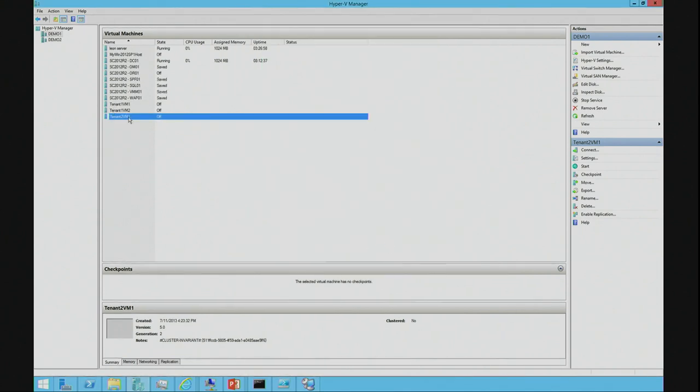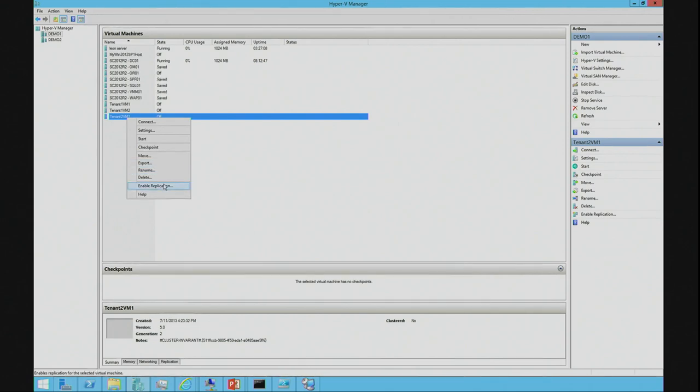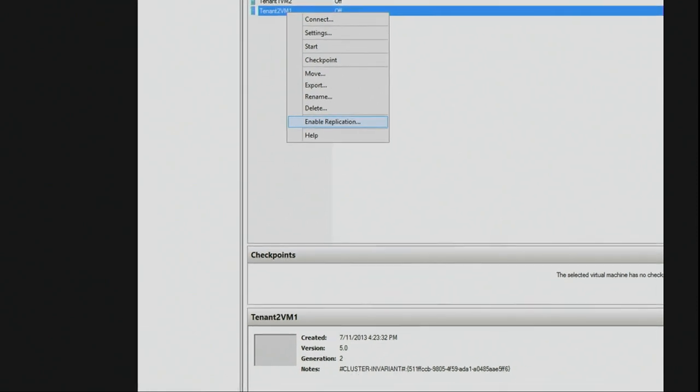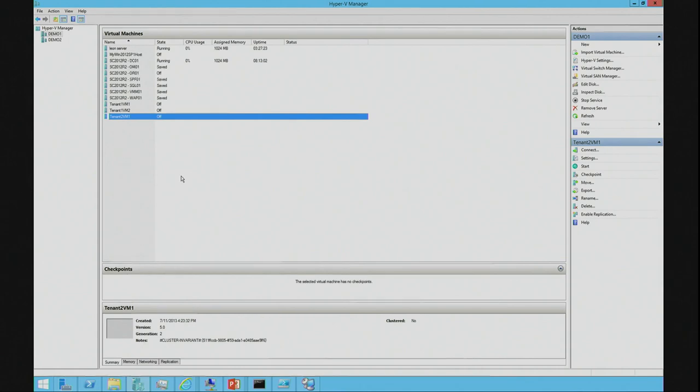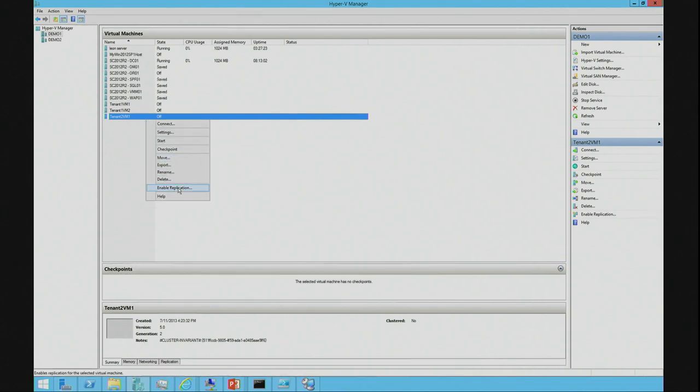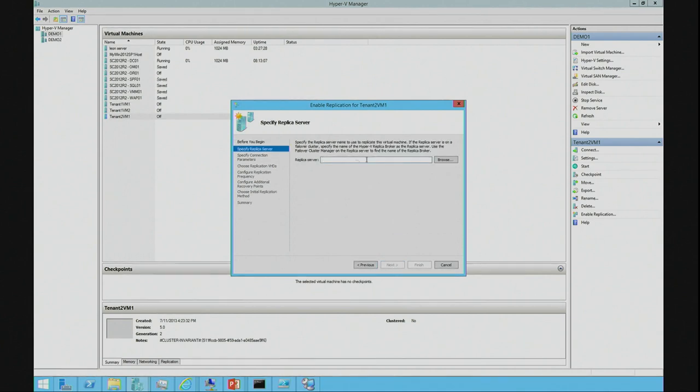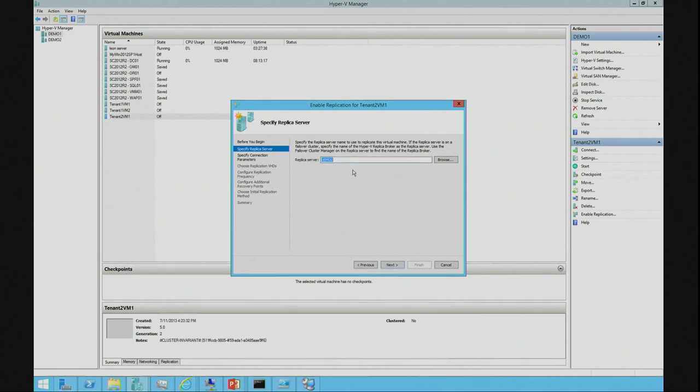So, I'm going to replicate this tenant to VM1. We're going to go to enable replication. Click next. The replica server. So, I specify the server. I want to replicate this VM2. So, let's go to demo2. We click next.